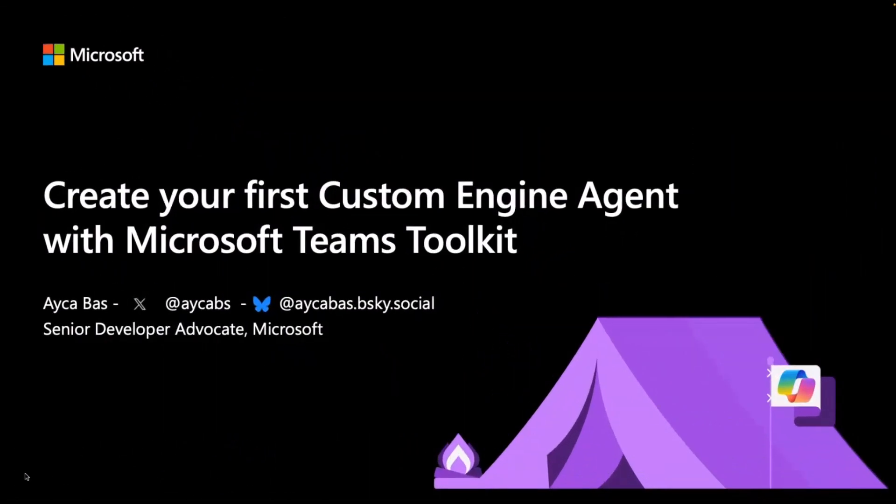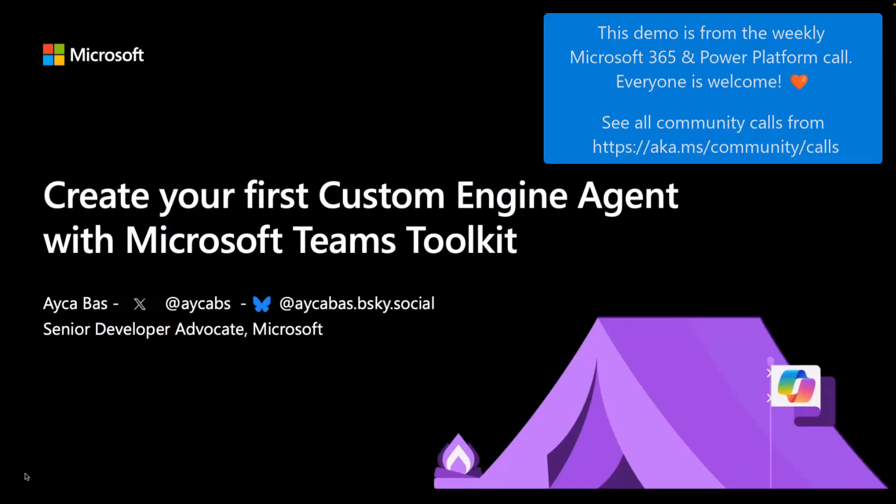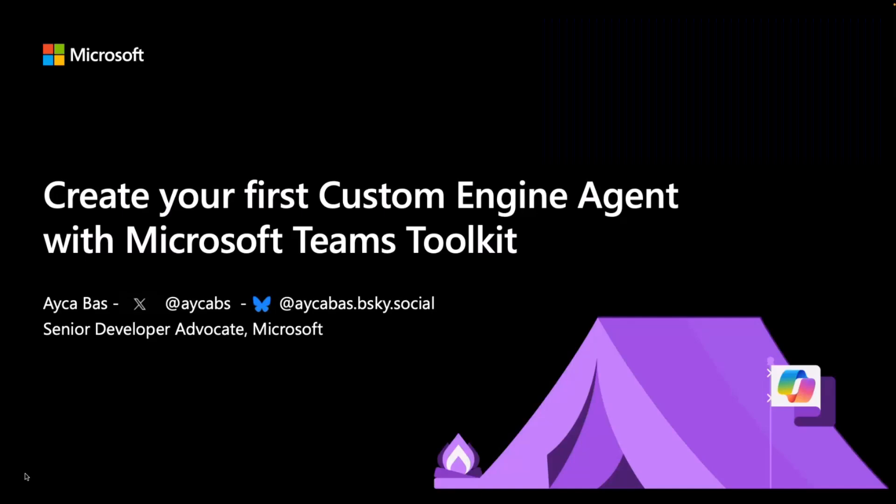Hi everyone. My name is Aicha Bosch. I'm Cloud Developer Advocate at Microsoft, and as Vesa mentioned in the session, we will talk about creating your first custom engine agents with Microsoft Teams Toolkit.